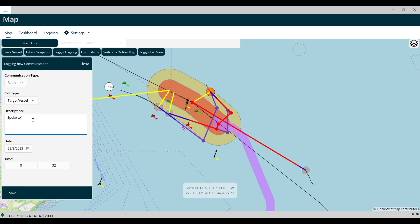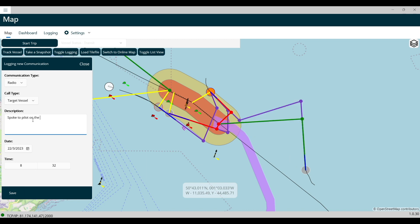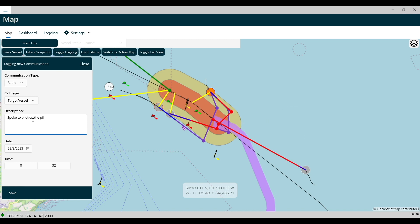Choose the appropriate communications type from your communication options. The date and time should be the current date and time, but if you are logging a previous event, they can be changed now.